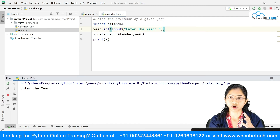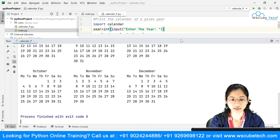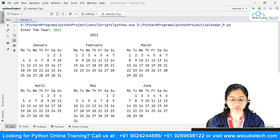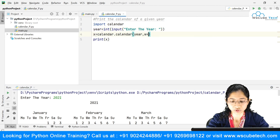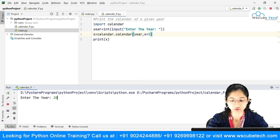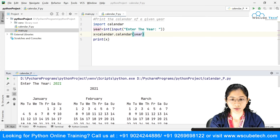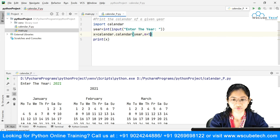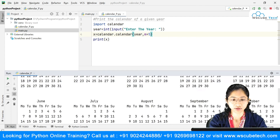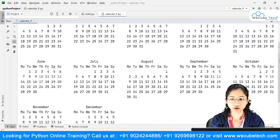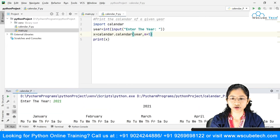Running this and entering 2021 — you can see the entire calendar for 2021, showing January, February, March, and so on. You can also change parameters — for example, setting w=5 and m=5 gives five months per row. Running again with 2021, you can see five months displayed in each row: one, two, three, four, five. That's how you get the calendar for a respective year.